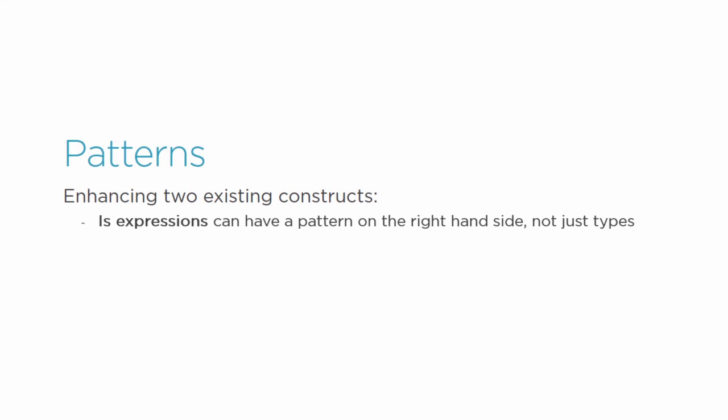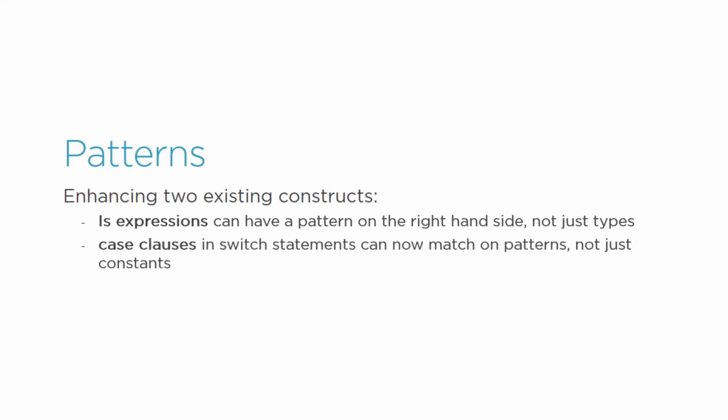Patterns allow you to match is statements or switch statements based on the shape of the object rather than just its value.